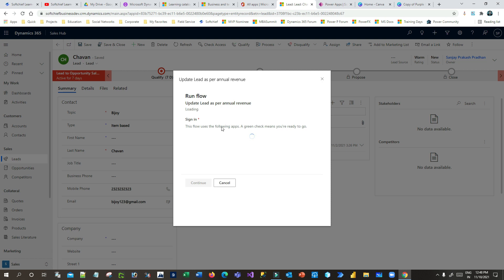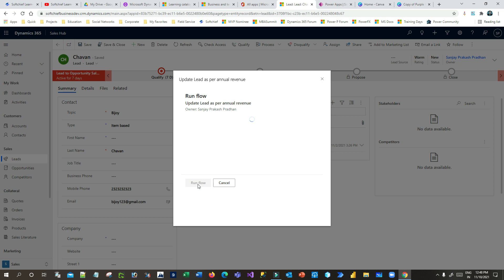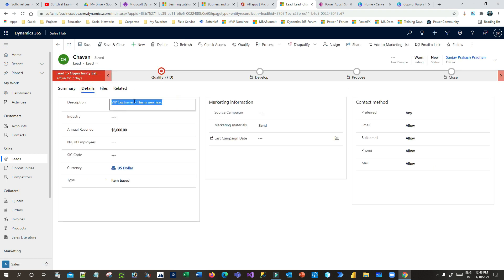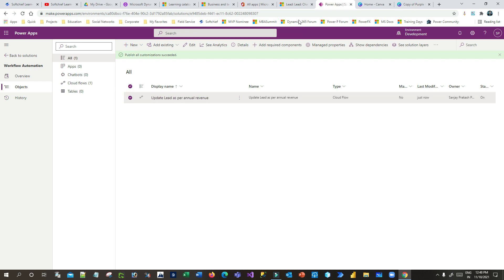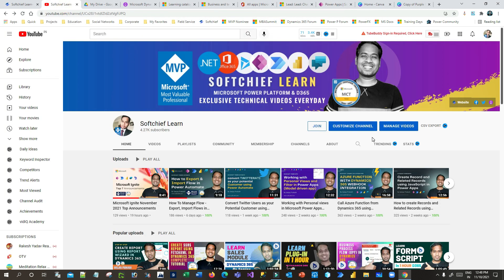Click on 'Update Lead as per Annual Revenue.' The annual revenue is 6000 and I want to run the flow on demand. Click Continue — the connection is identified — then give a feedback value, for example 'this is new lead,' and click Run Flow. The Power Automate flow runs instantly. Click Refresh, then check the Details — you can see the description has been updated. This is how you configure an on-demand flow using Power Automate. Thank you for watching, please subscribe for more videos.